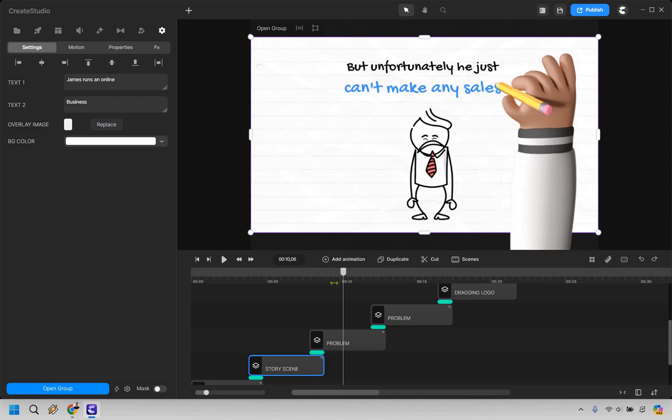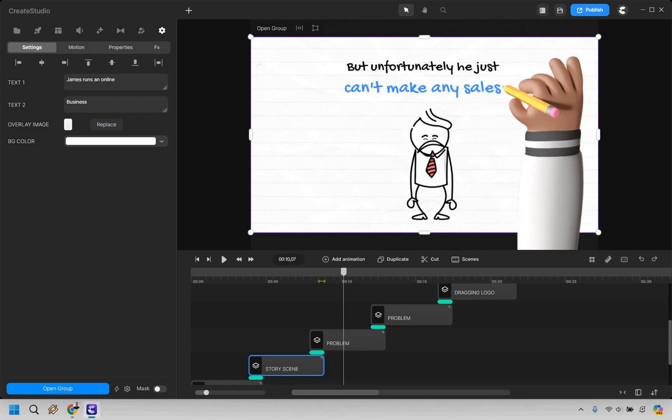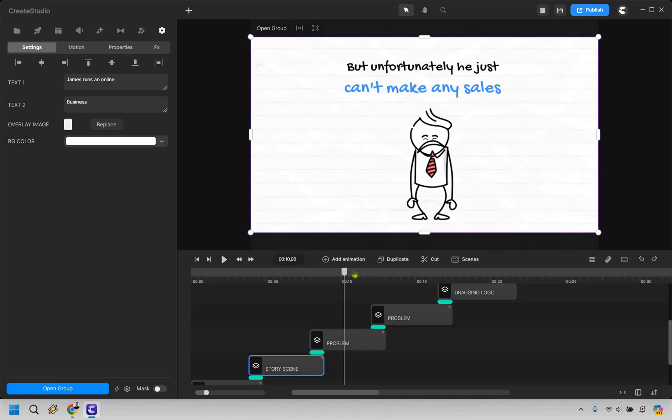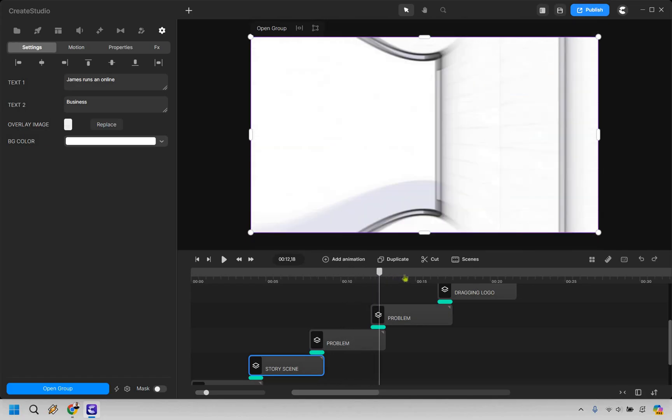Let's drag this over. So next is going to be the problem, but unfortunately he just can't make any sales. All right. I think that's fine there, but unfortunately he just can't make any sales. It seems like a pretty common problem when it comes to business. So I'm going to keep that there. We don't need to edit anything.